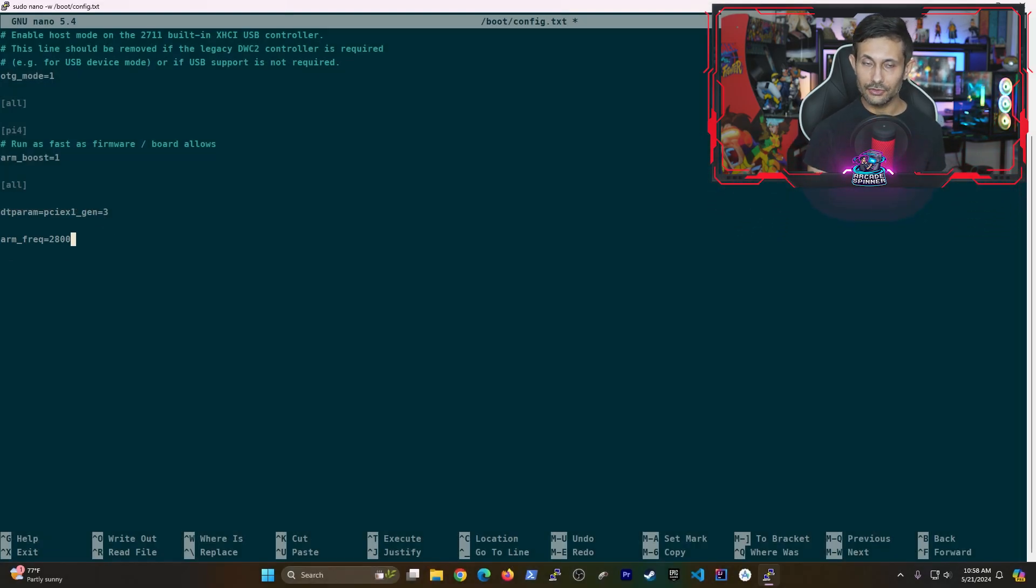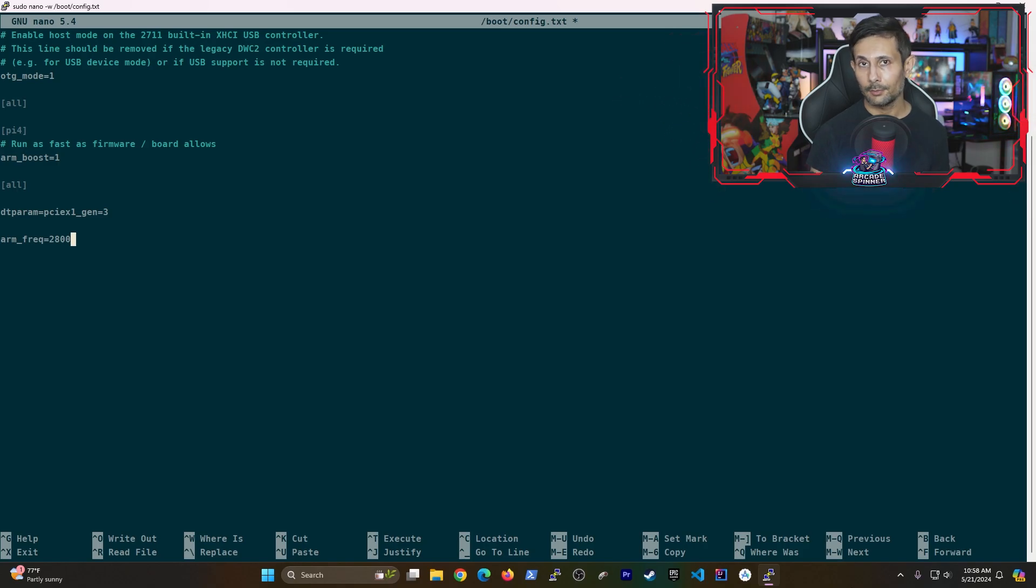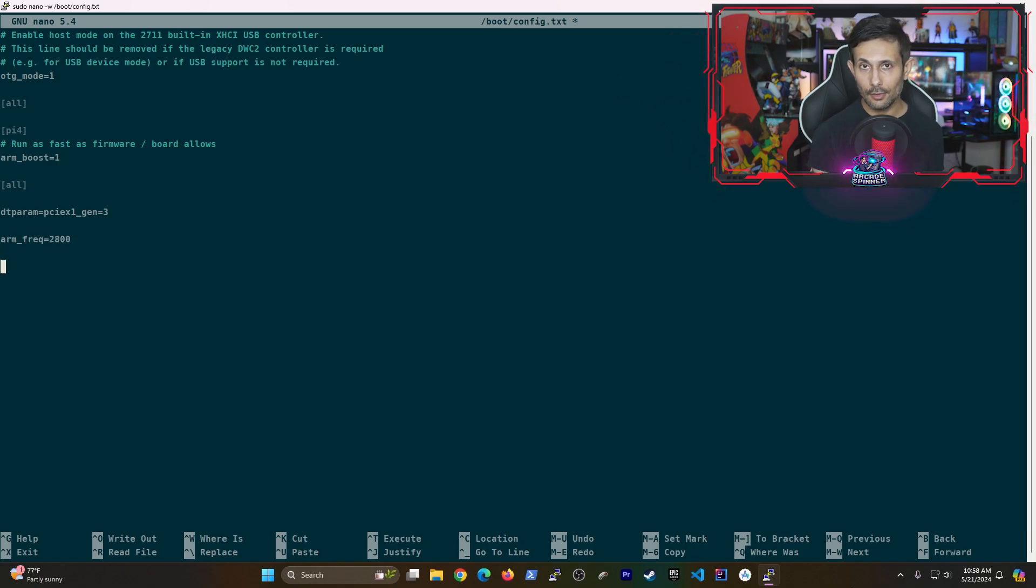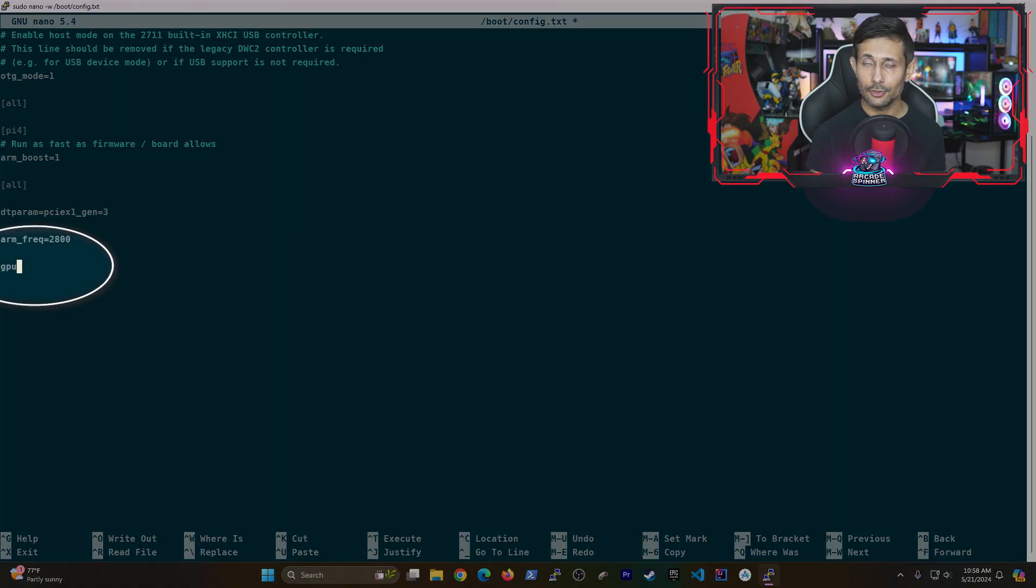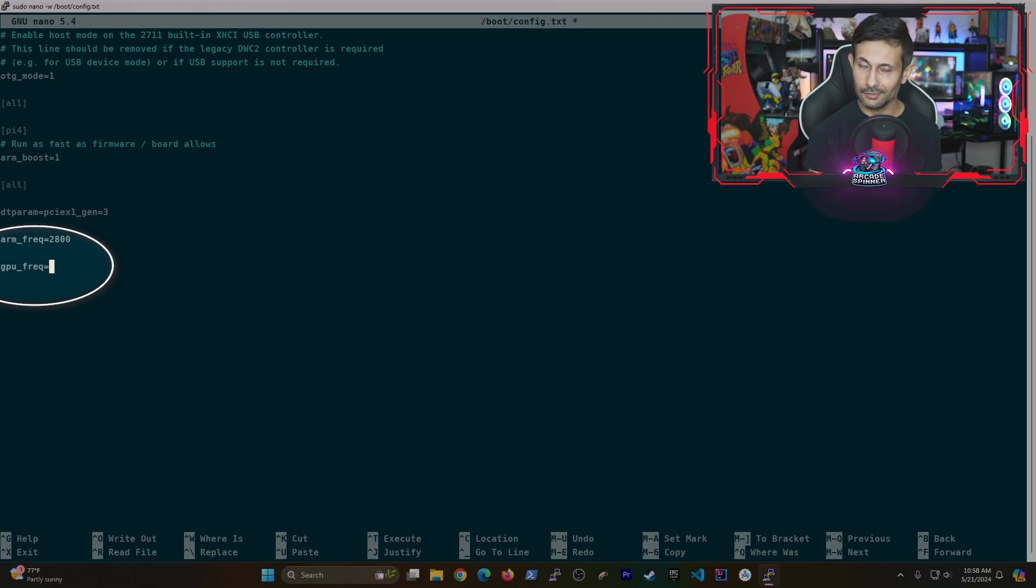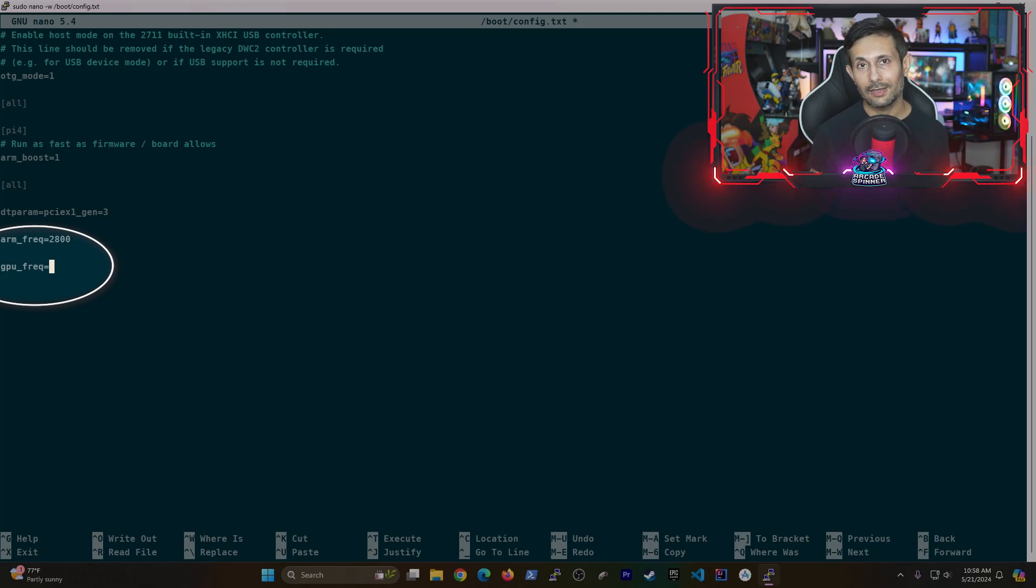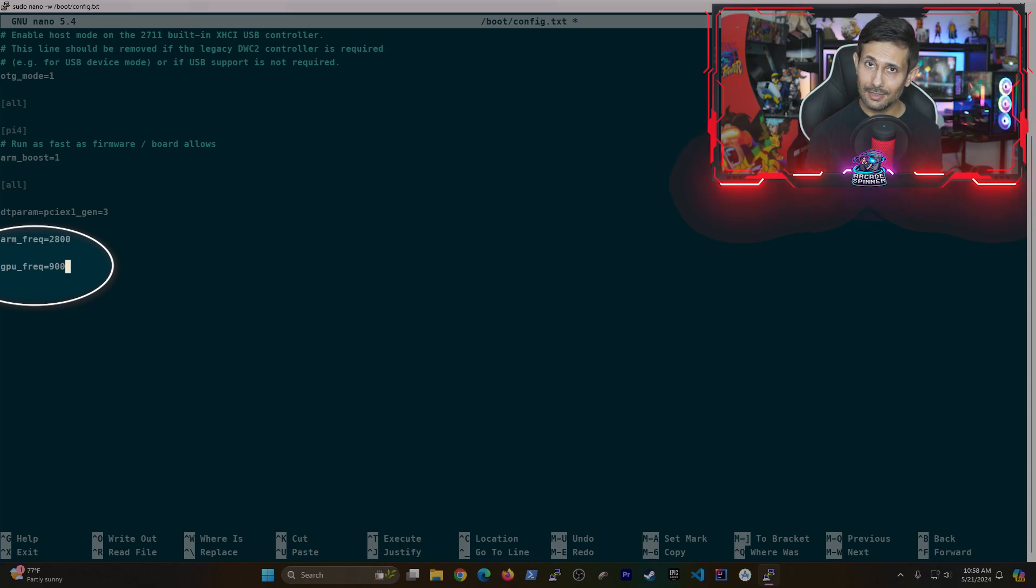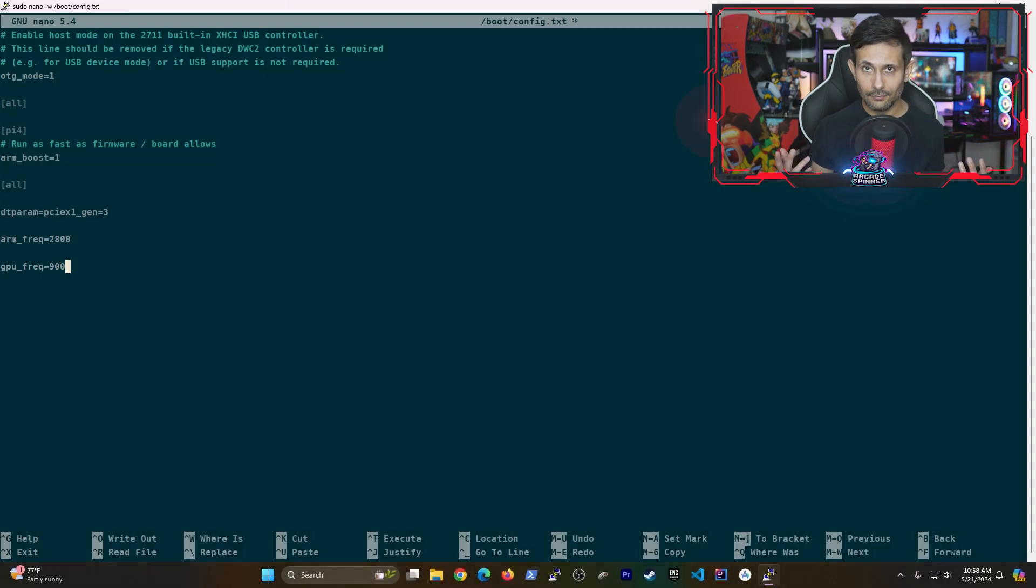Okay, now it's the GPU's turn to shine if you have a Raspberry Pi that supports it. So on yet another new line, type in GPU underscore F-R-E-Q equals and then a number that your Raspberry Pi considers safe. So for example, if you have a Raspberry Pi 5, you can safely crank this up to 900. Graphics, here we come.